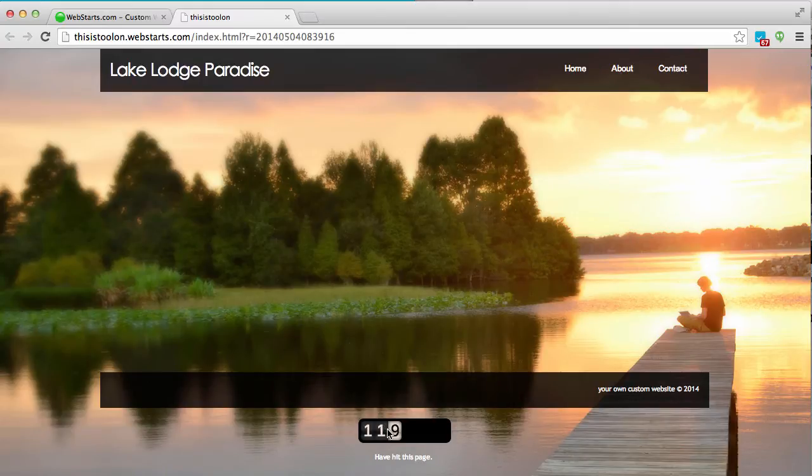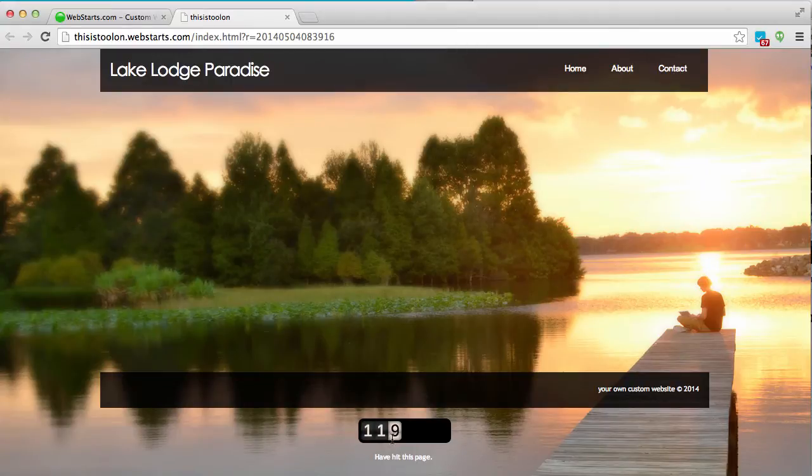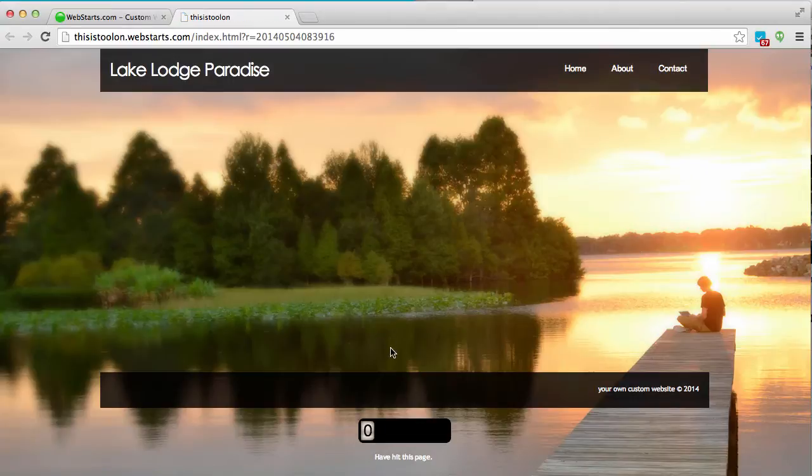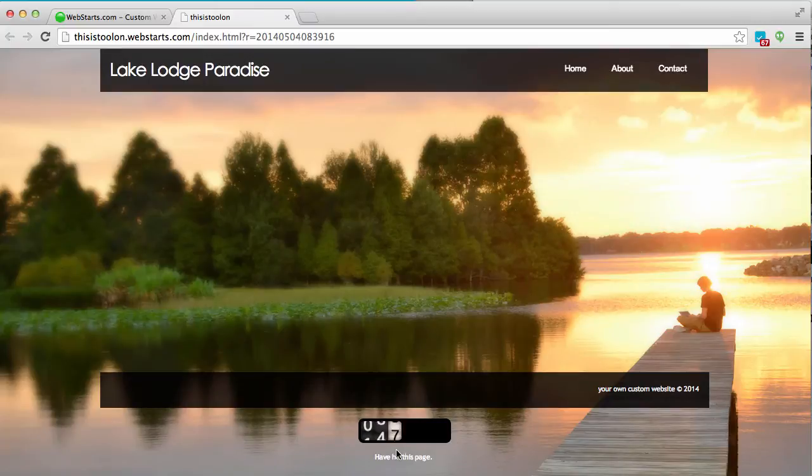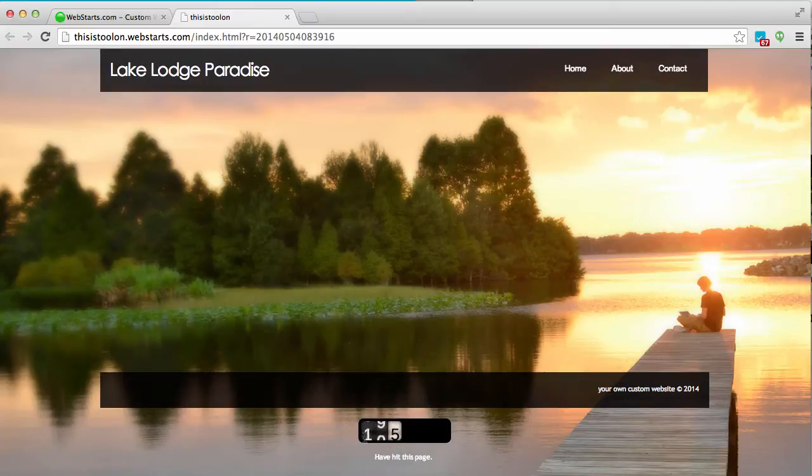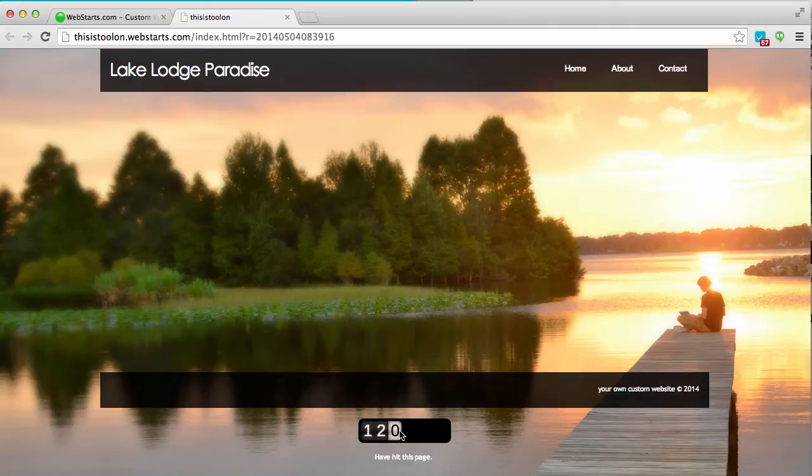You can see my hit counter is displayed here at the bottom of this page and I have this nice little animation effect when you refresh the page. Of course, each time somebody visits this page the number goes up with my hit counter.